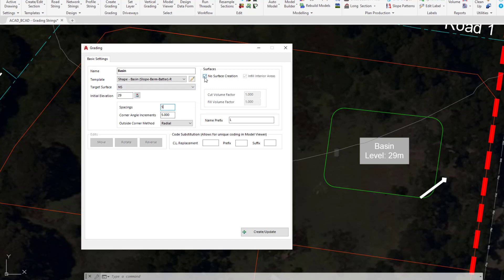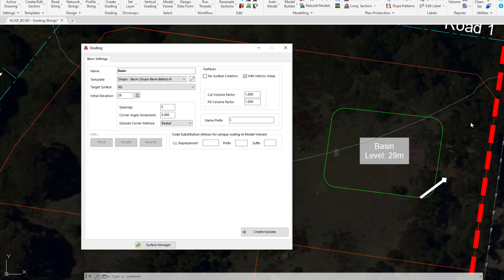No surface creation is currently checked. We're going to uncheck that box. Every time we create a grading string the software remembers the last chosen option for this box, because you may be creating 10, 20 different grading strings one after the other with very similar criteria. We do want to have a surface created because we'd like to see contours, maybe see this in model viewer, or maybe have a volume taken against the surface.